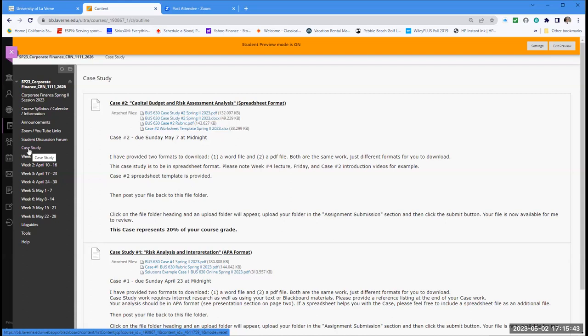Case Number One was an APA format paper, and you all did very well on that. Case Number Two is a worksheet or spreadsheet format. Remember, that's a key part of the presentation — the format the professor asks you to use. Make sure you remember that as you begin Case Two work.